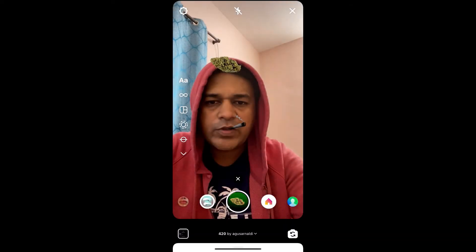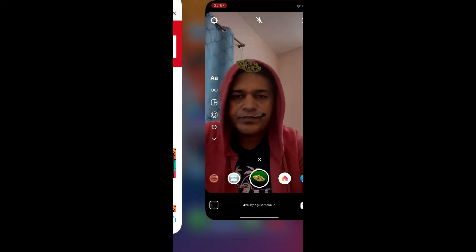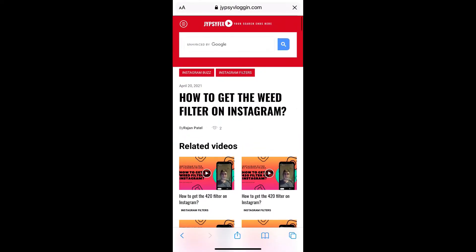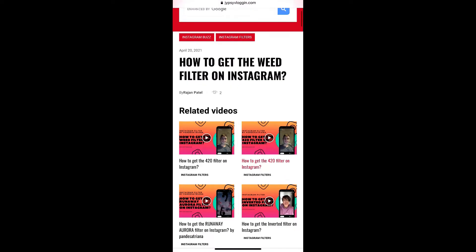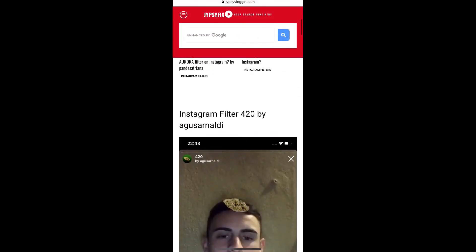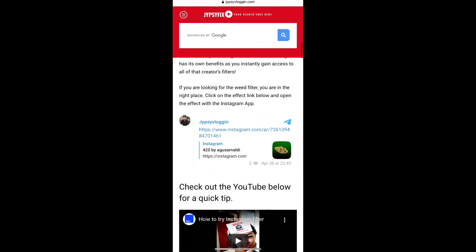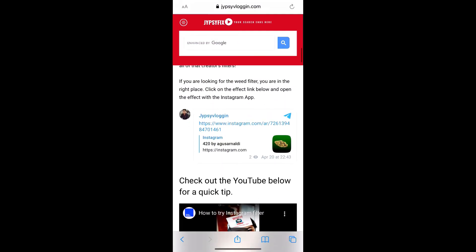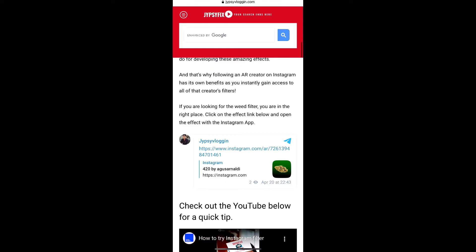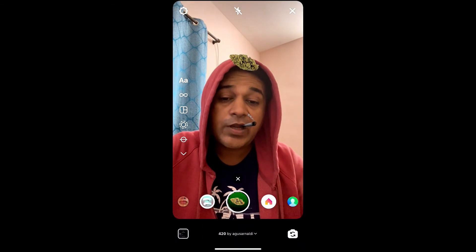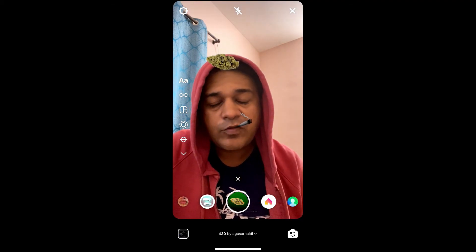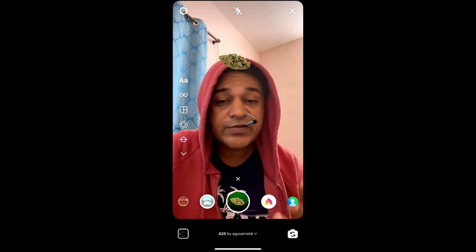If you are not getting the effect like this, then what you can do is visit this website. I'll give the link to this website in the description box below. Here on this website you will see a link to the filter — just tap on the link and open it with Instagram. That's likewise how you can also get this weed filter on Instagram.